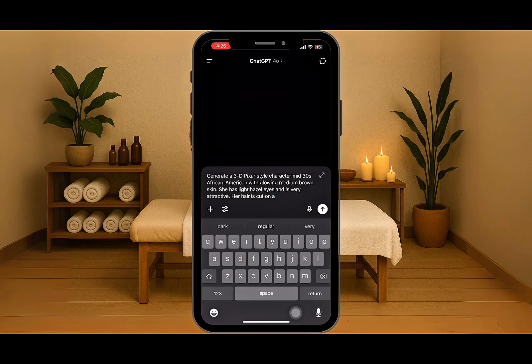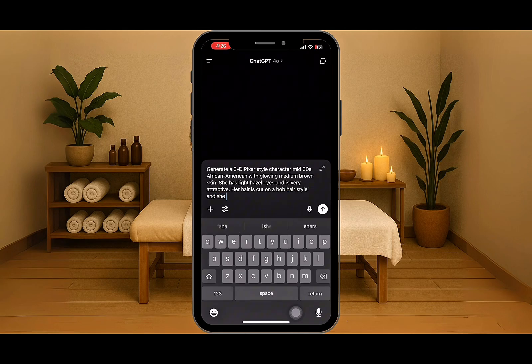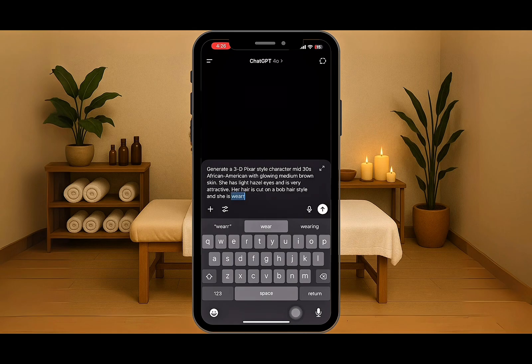My prompt says: generate a 3D Pixar-style character, mid-30s, African-American with glowing medium brown skin. She has light hazel eyes and is very attractive. Her hair is cut in a bob hairstyle.